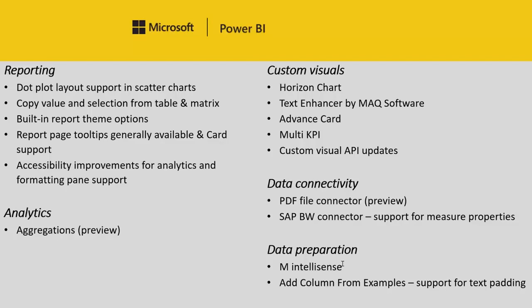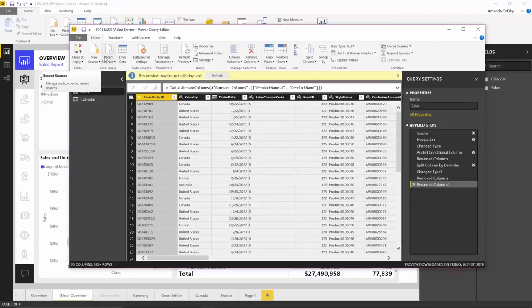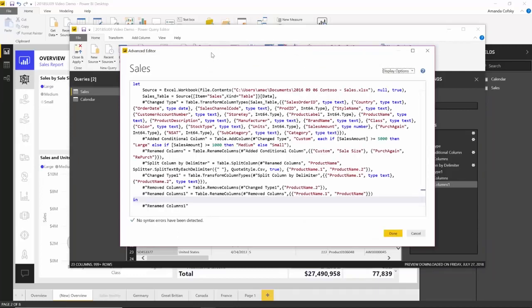Just like we have IntelliSense when you're editing a DAX measure, you can go into the Advanced Editor and have a similar IntelliSense feeling to it. If I switch over to my report and open the Query Editor, then go into the Advanced Editor — since I have the preview feature switch on — you'll see that everything is now colored very nicely. You can see my columns are in red. The types are in blue.